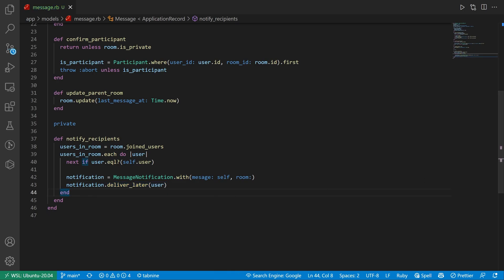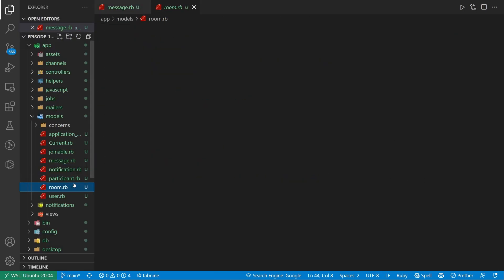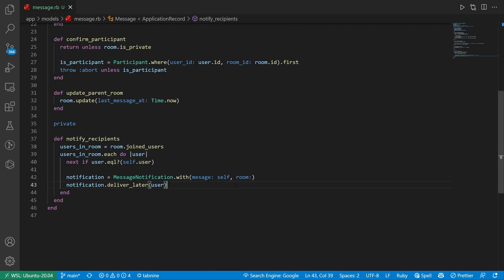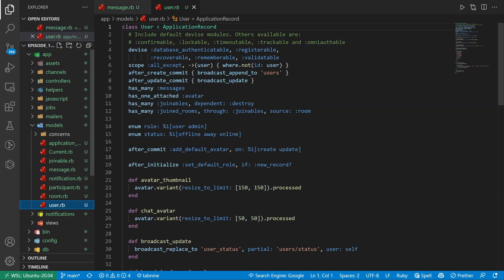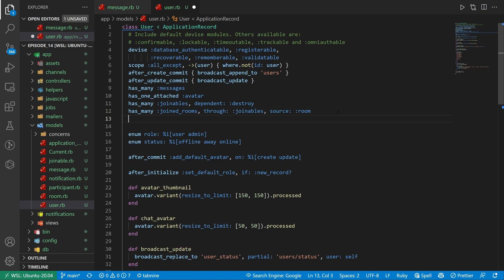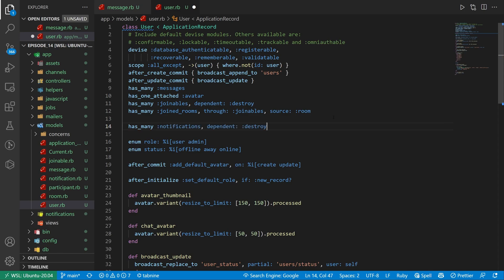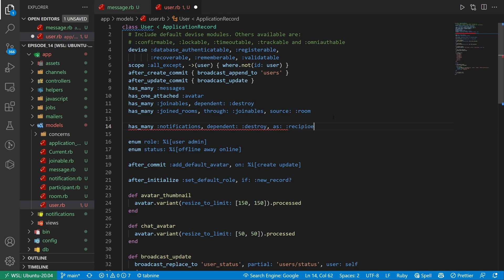Once that's done, we can go over to our user.rb and right here we'll add a line that says has_many :notifications, dependent: :destroy, and we probably want to do as: :recipient. Then we can save that.